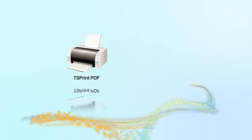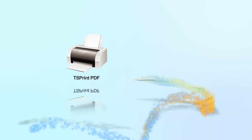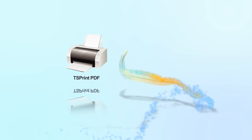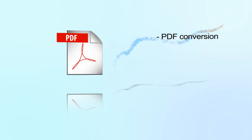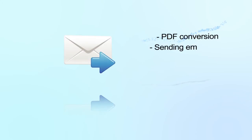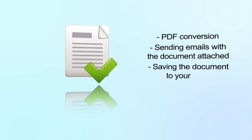The third TS Print is a PDF printer. This one offers you valuable tools and options like PDF conversion, sending mails with the document attached, and saving the document to your local workstation.